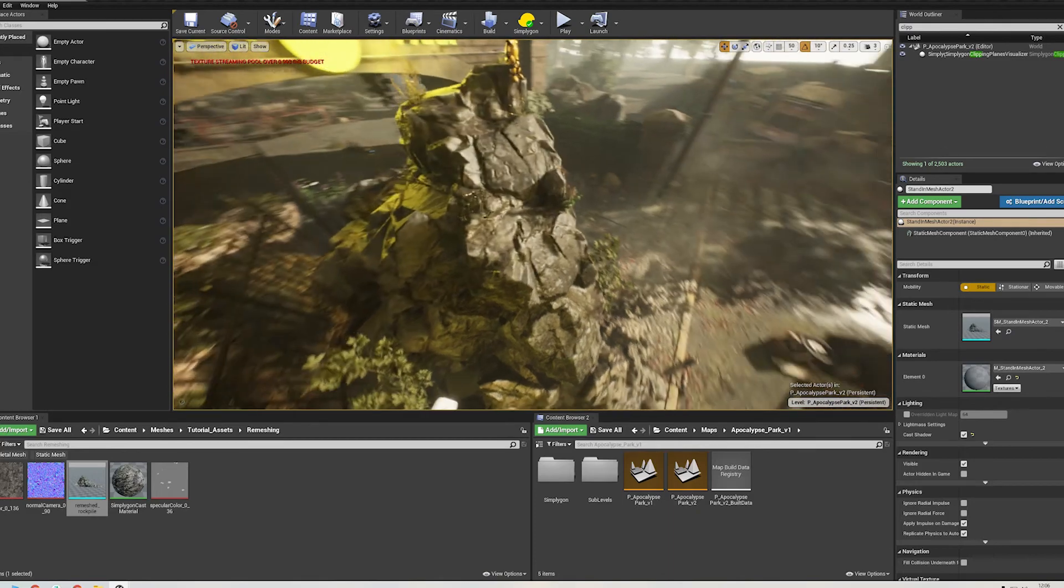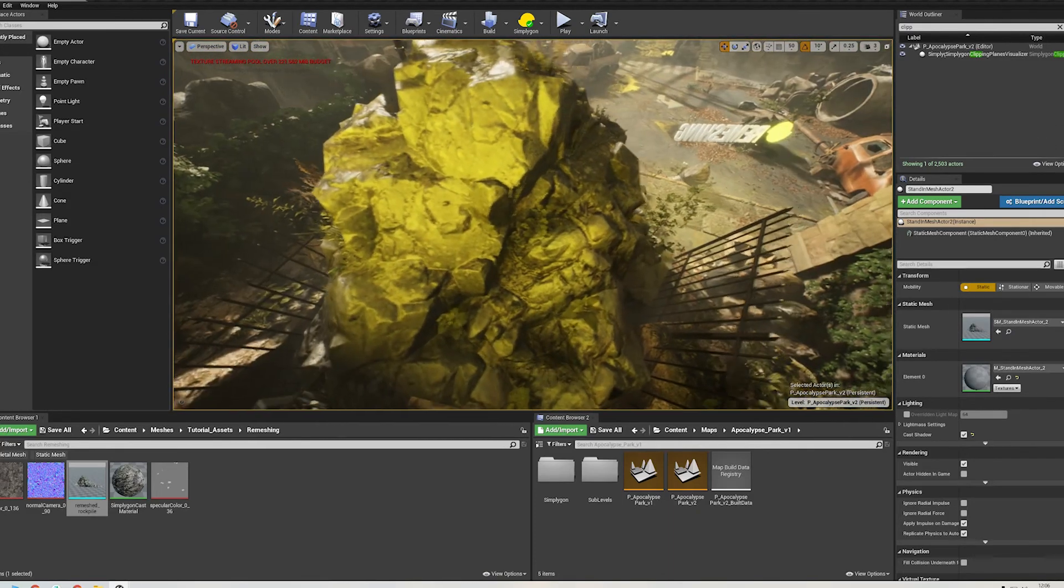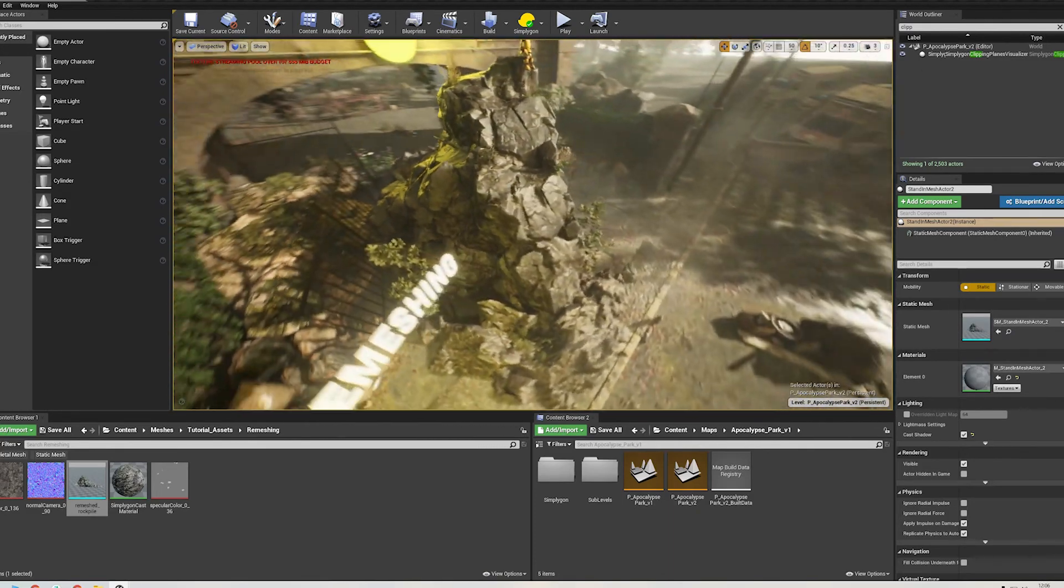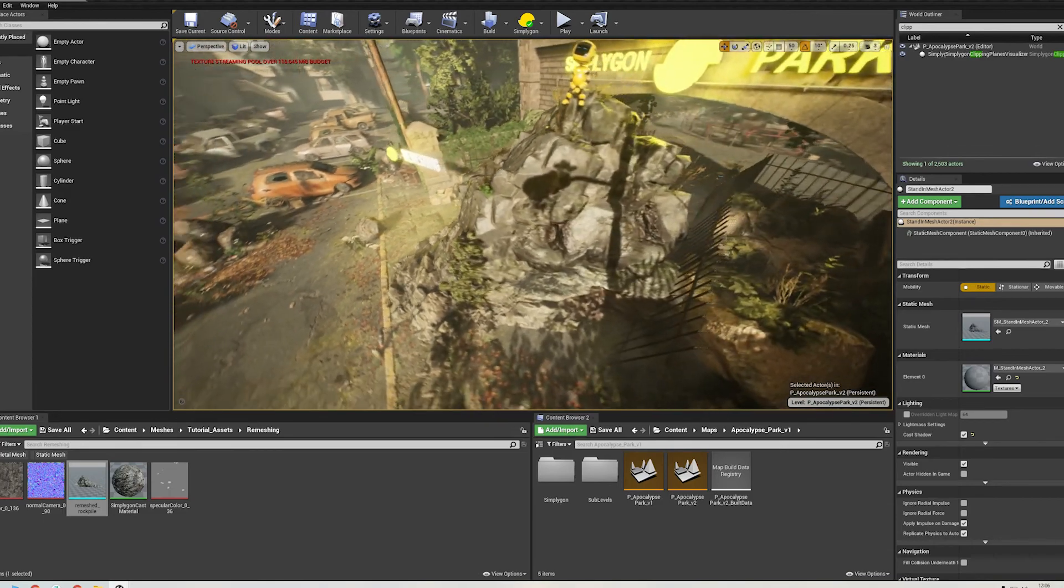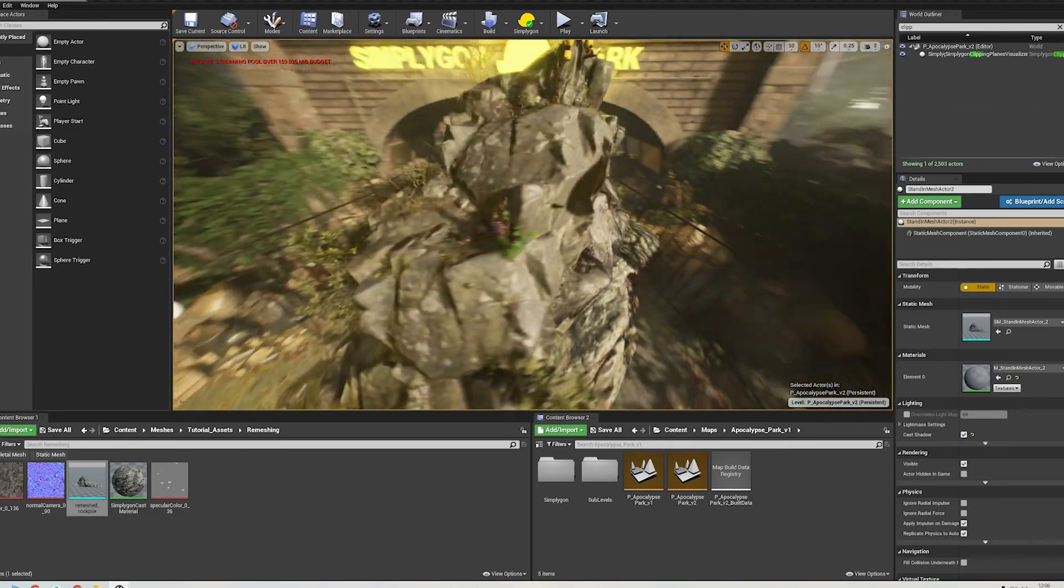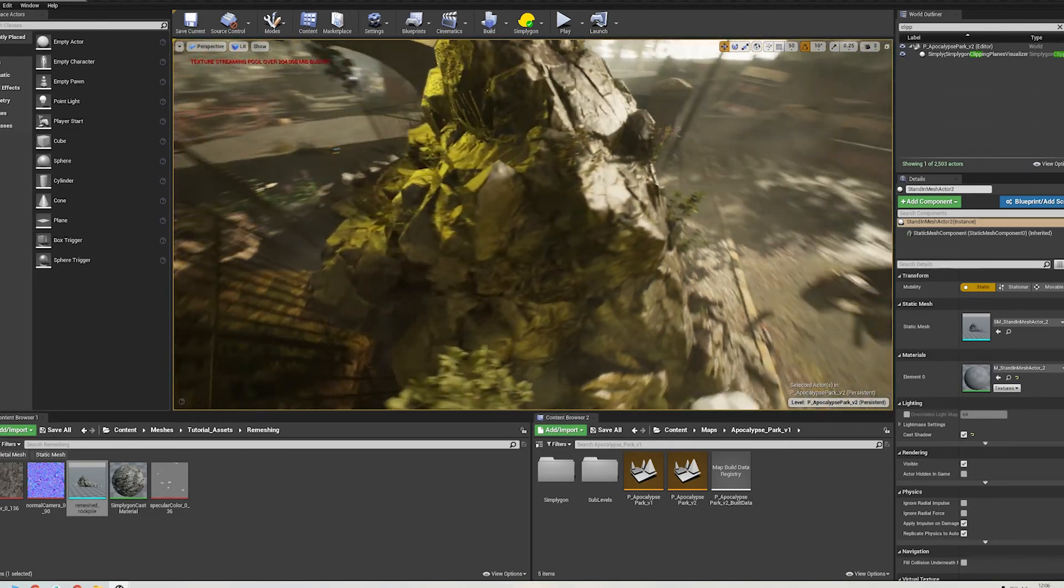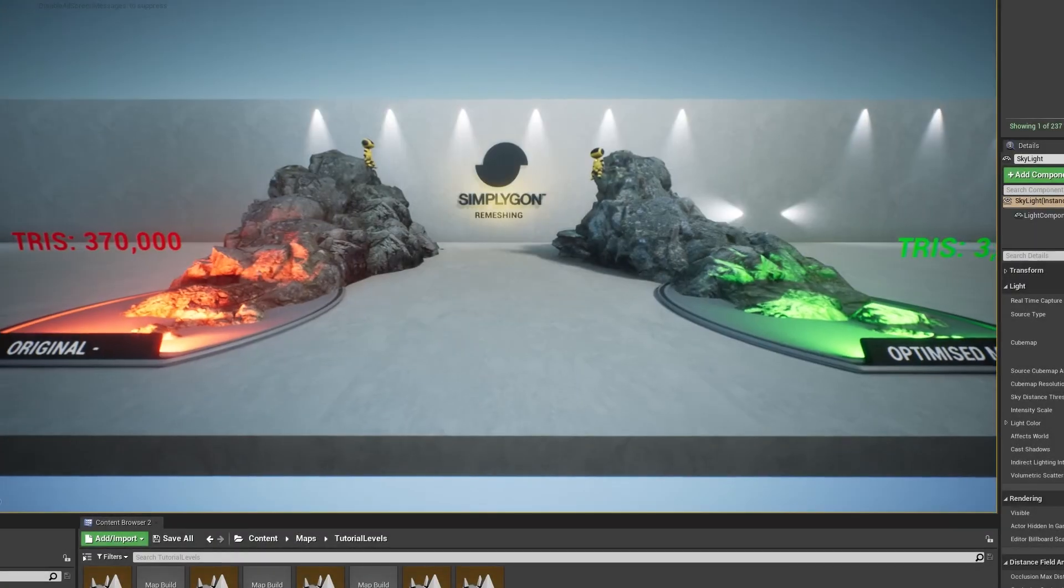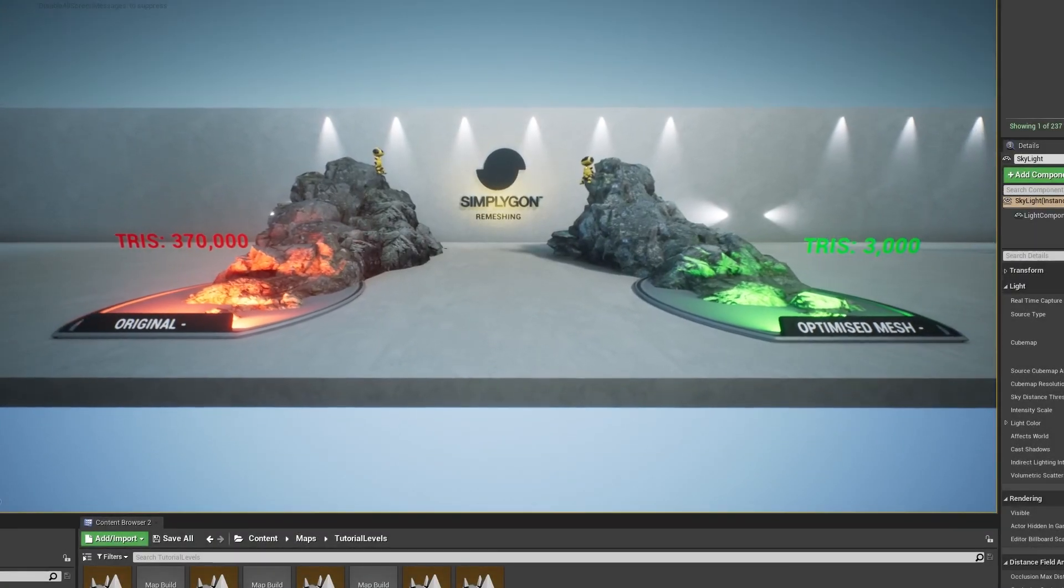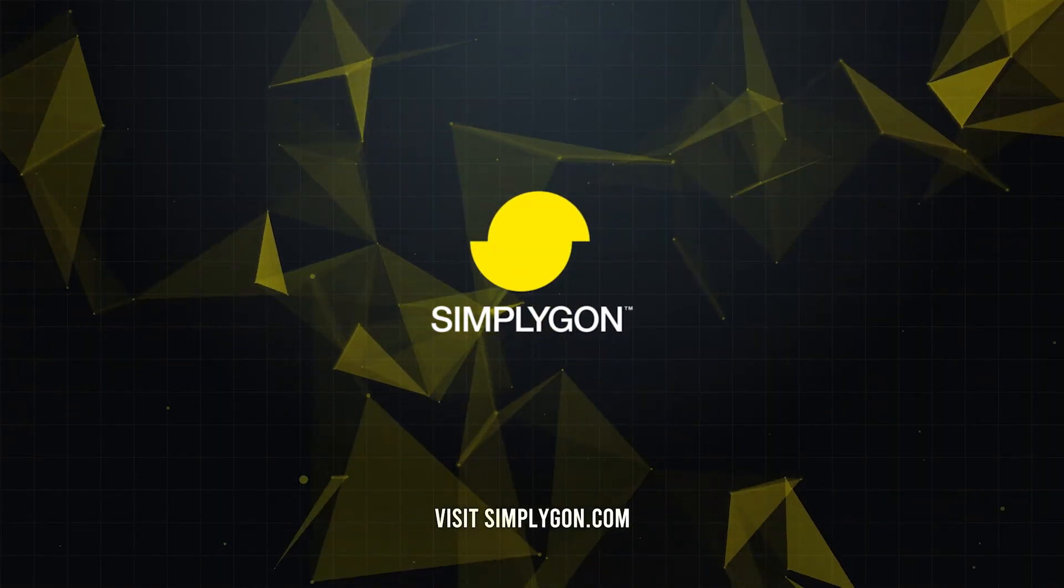Thanks for watching. To recap, we explained what remeshing is and how it's useful for medium to long distance viewing. We then showed you how to reduce a collection of meshes down using this processor, both in Maya and in Unreal. We hope you enjoyed watching, and as always, please visit simplygon.com for more information.